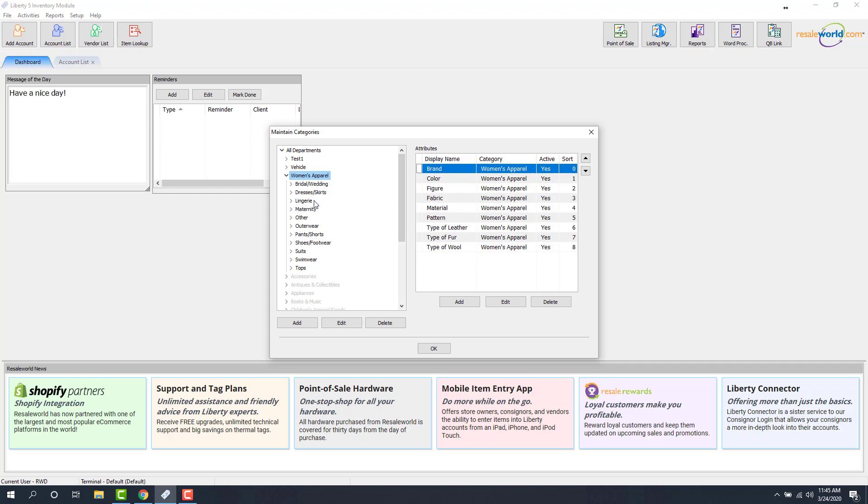Keep in mind that you must have an item listed in order for the collections to be created. So if I have no outerwear inventory getting listed on Shopify, I'm not actually going to see an outerwear collection. Now, the moment I push up an item that's listed under outerwear, then that collection will be created on Shopify. Currently, there is no way to push up all second-level categories as a collection because if there is no inventory, chances are you're not going to want your customer to see a blank collection.